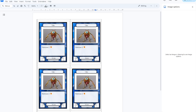Google Docs is my favorite tool for quick board game prototyping. It's not perfect, but once you set it up it's very accessible and you can edit from your mobile phone.